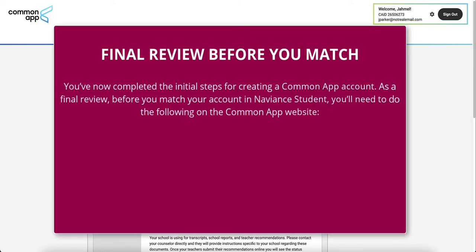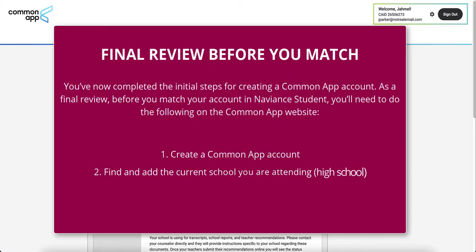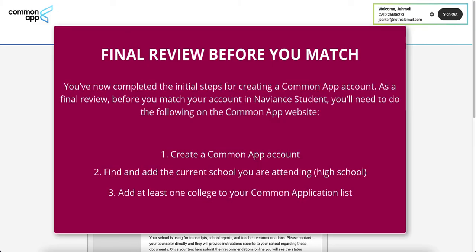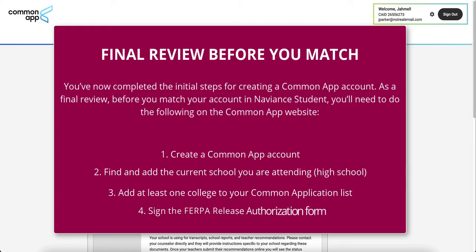You've now completed the initial steps for creating a Common App account. As a final review, before you match your account in Naviance Student, you'll need to do the following on the Common App website: 1. Create a Common App account. 2. Find and add the current school you are attending. 3. Add at least one college to your Common Application list. 4. Sign the FERPA release authorization form.